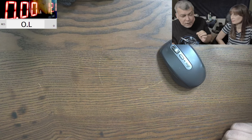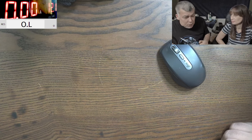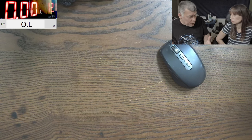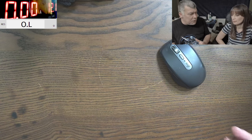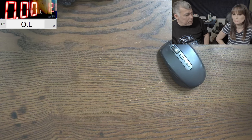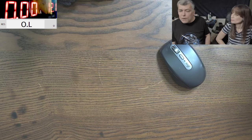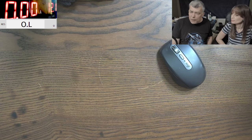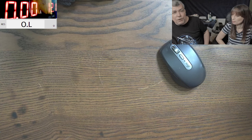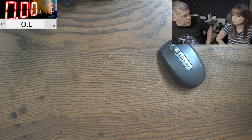But you have to actually understand the formula, not just learn it. You have to understand what is happening there. So we learn about the relationship between voltage, current, and resistance.